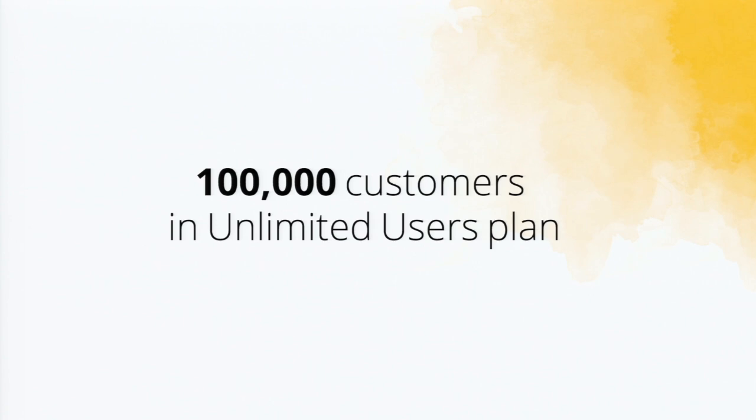And in customer portal, unlimited users plan of Zoho Creator, you can add up to 100,000 customers. You can add even more customers by selecting an appropriate pricing plan.